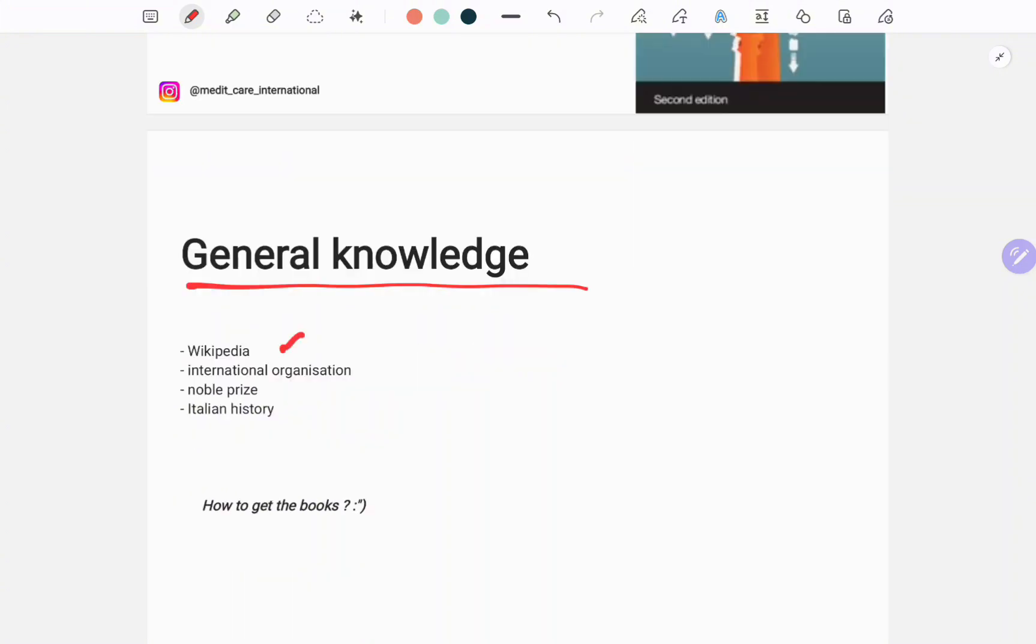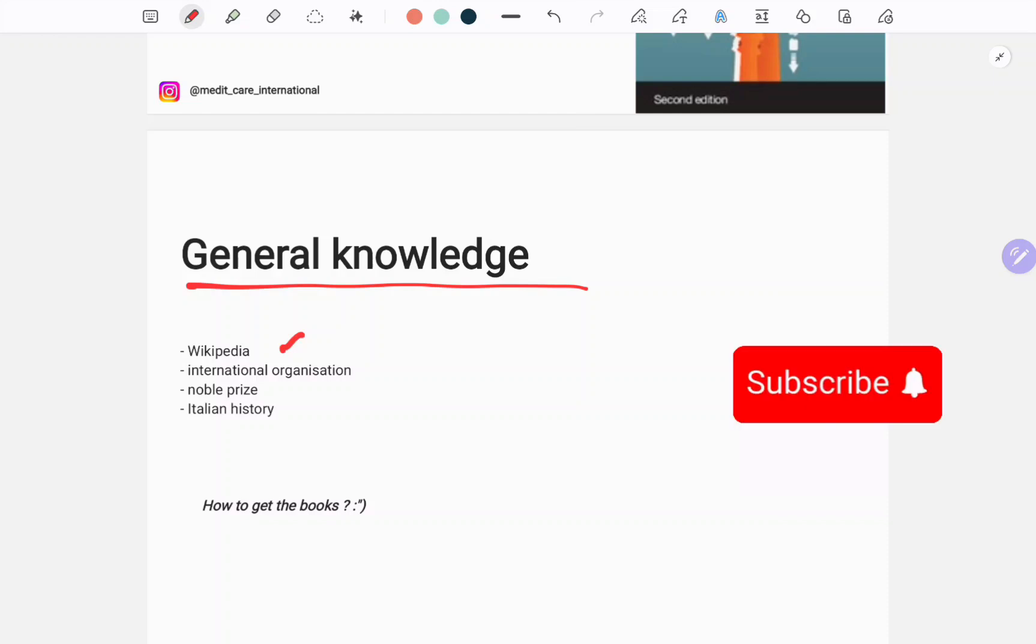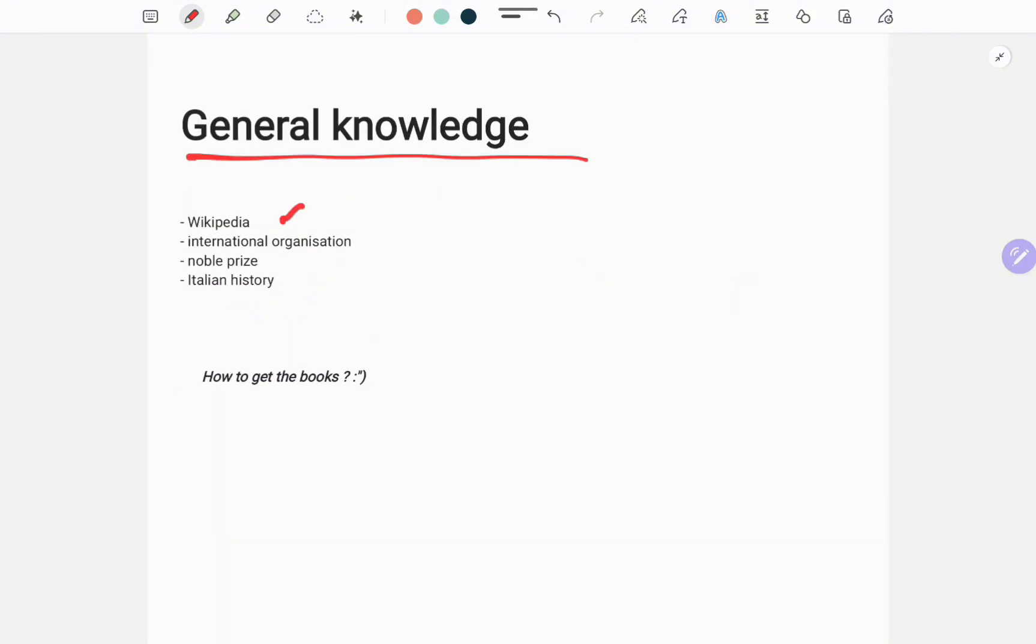Make sure you subscribe and hit the notification bell so you don't miss it. Now you're probably wondering, where can you get these books? Well, it's super simple, super easy.